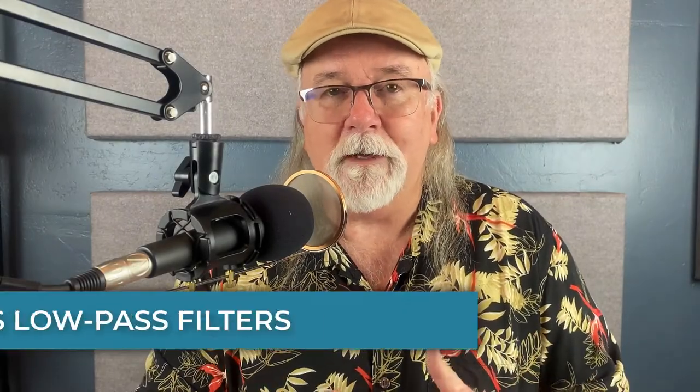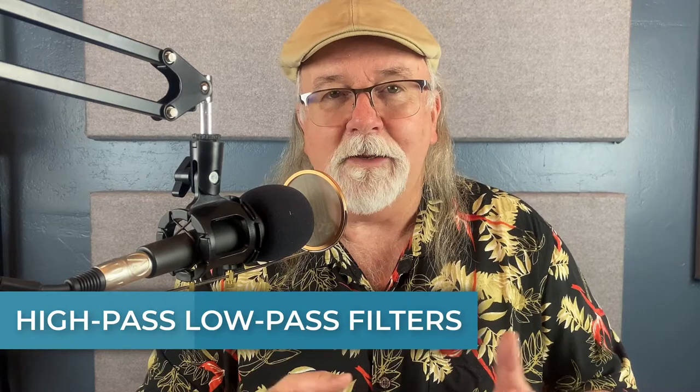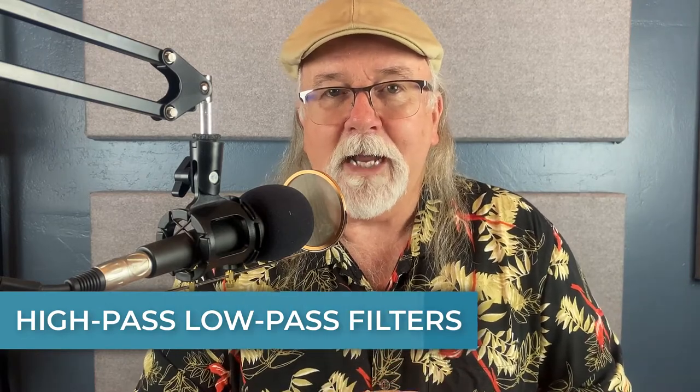Hey, do you have questions about the high-pass filter and the low-pass filter in Audacity? What those are and what they do and how to use them in your podcast editing? That's what we're going to talk about in this video.